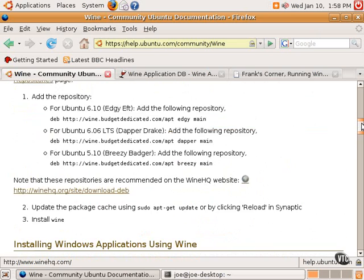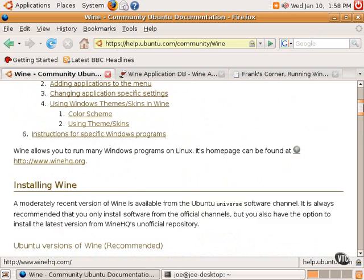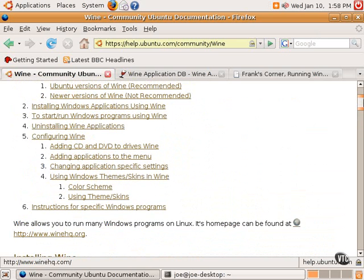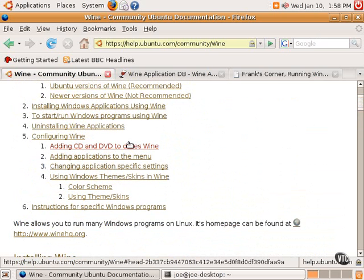I would first start with this Ubuntu documentation on how to install Wine, how to configure Wine. Sometimes Wine needs CDs and DVDs. For example, sometimes a Windows application needs to access the CD, so there's a way to do that.